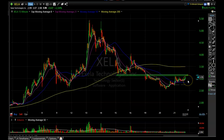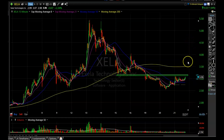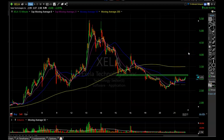If it breaks through this resistance area, that's my signal to get in. If it breaks back down below it, that's my signal to get out and wait for a better entry. If it keeps going, there's a lot of room to the upside — I'd expect XELA to make a move towards four dollars a share, which is roughly 30 percent or more from here.